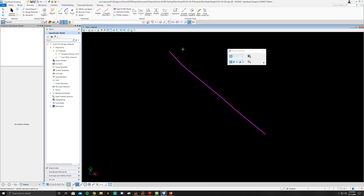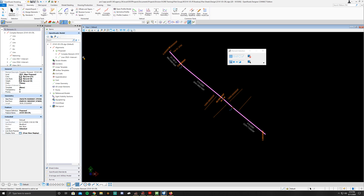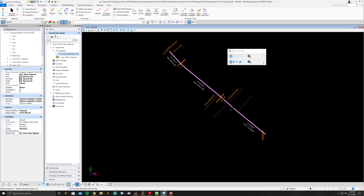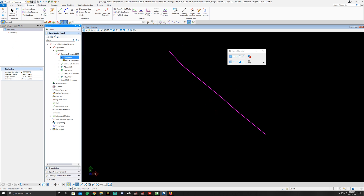Everything disappears after setting. Hit Escape, click on the line, go to the Open Roads model under the Explorer tab, and open complex element 2314-05-CRL. Open the child listing and go to Station — you'll see it has an assigned station start at 124 plus 51.37 at zero survey feet from the beginning. The end station is 203 plus 27.6832, so the stationing is set up correctly.